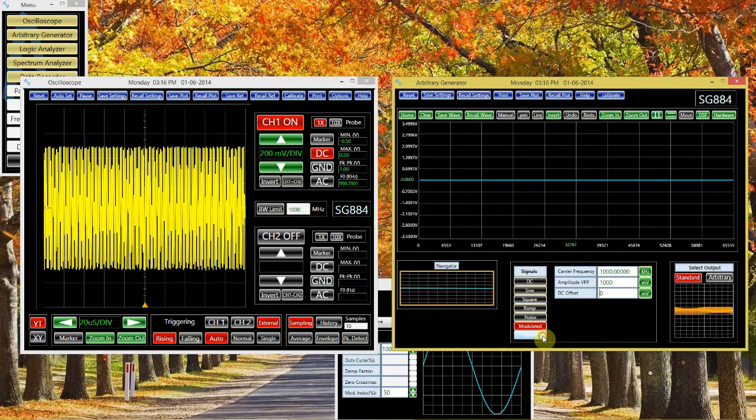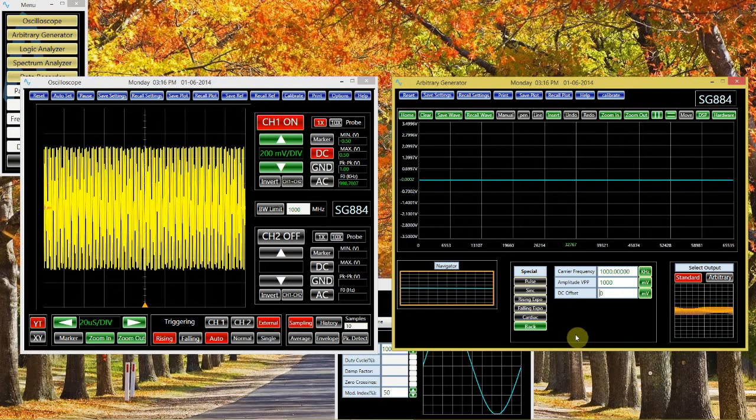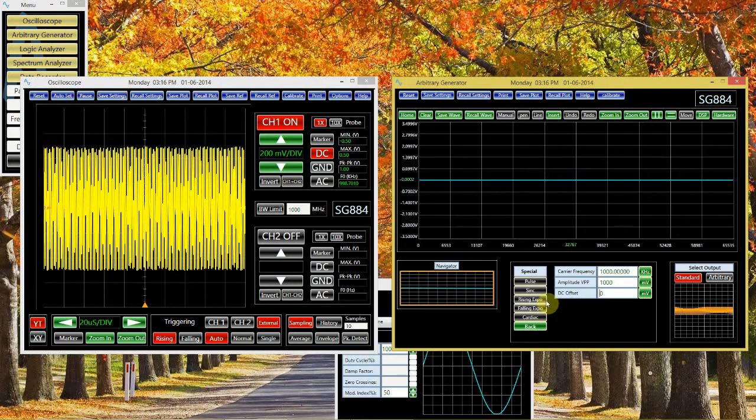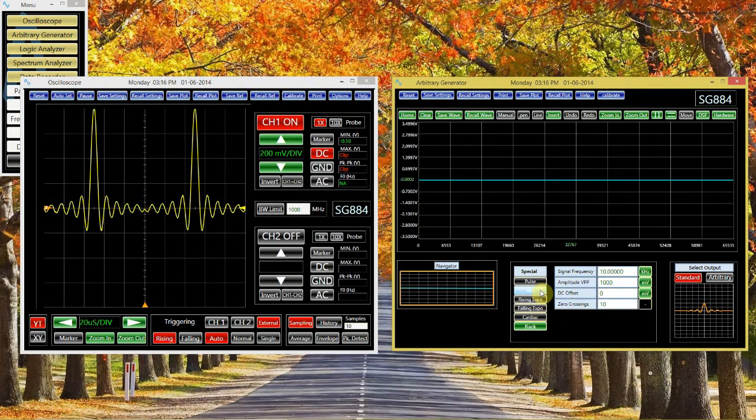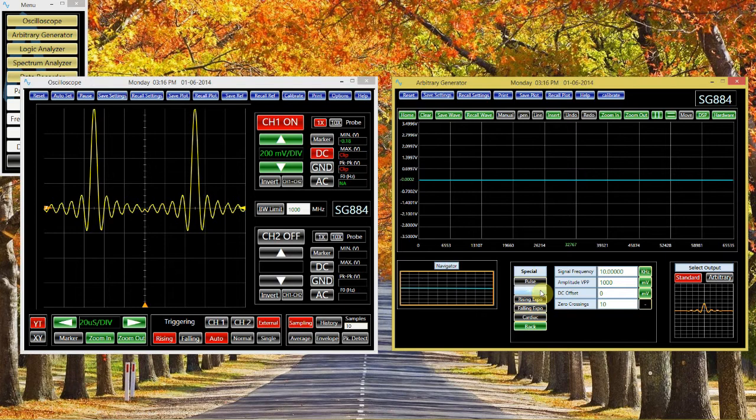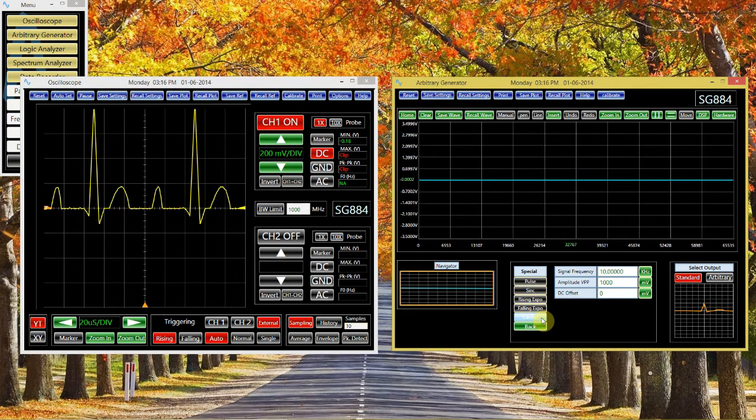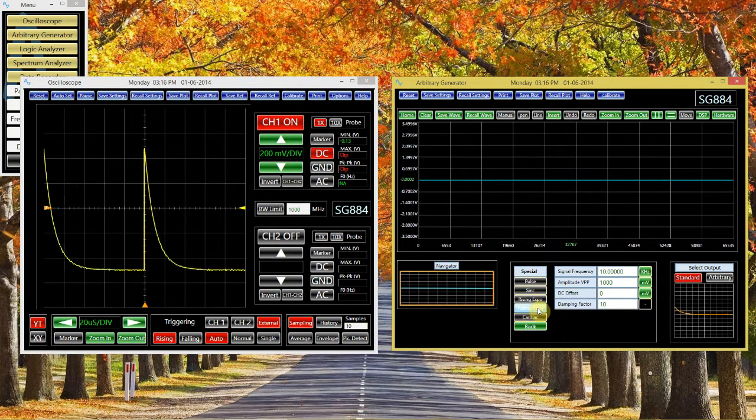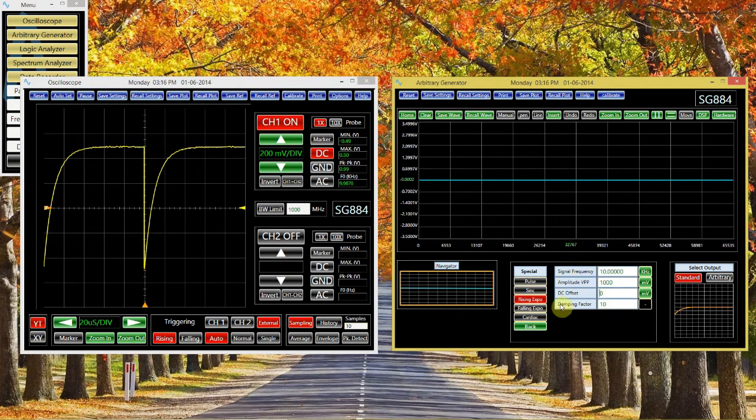Certain function generators also have some specific special functions, like syncs, or cardiac functions, or exponentials. Note that these all come with their own set of parameters that you can modify.